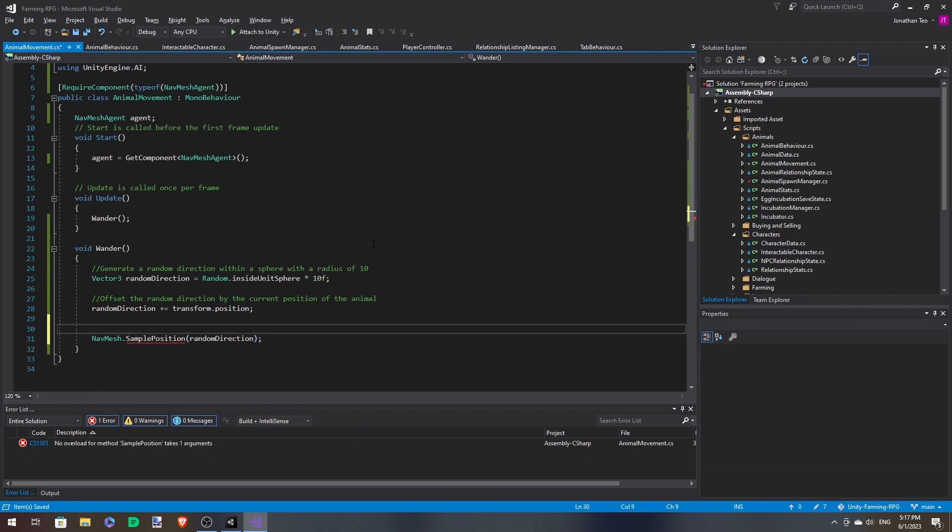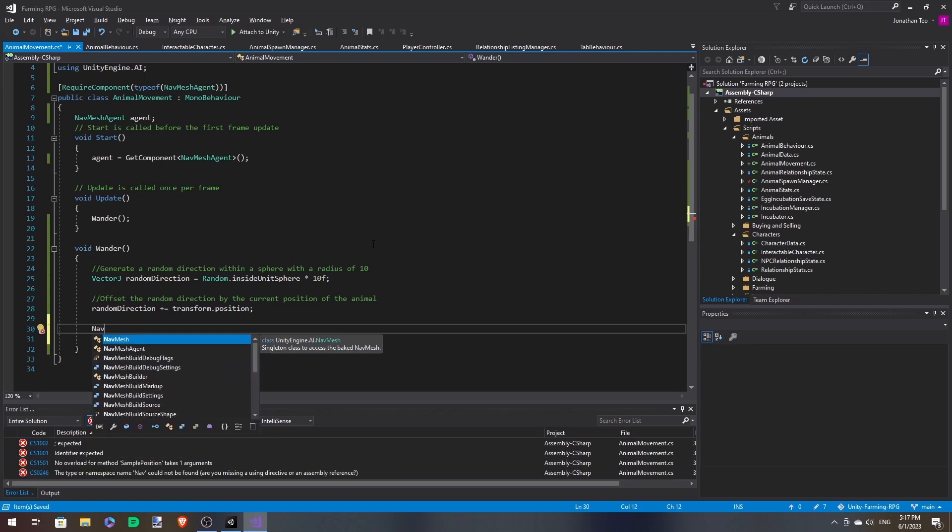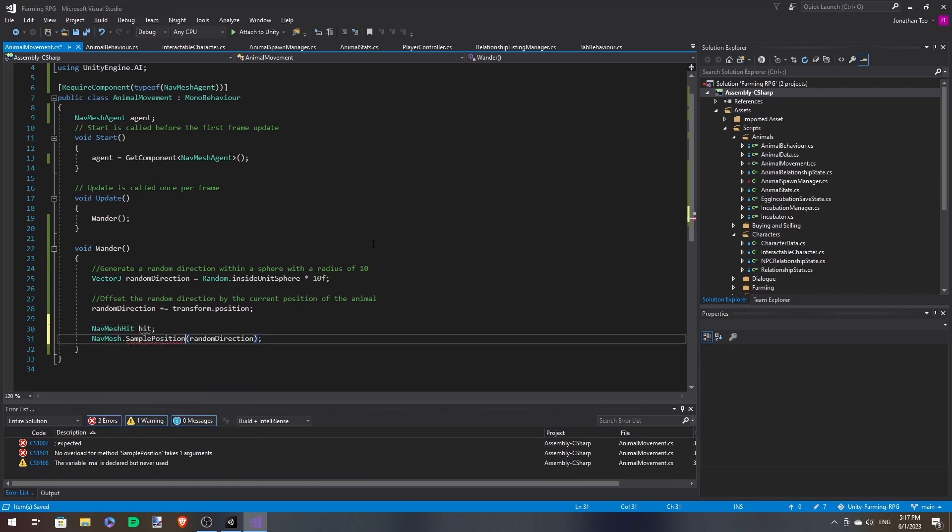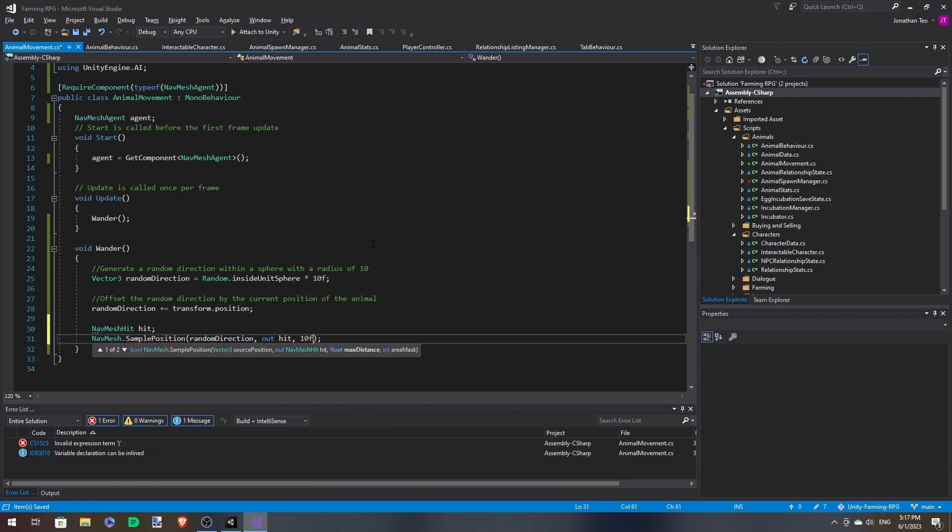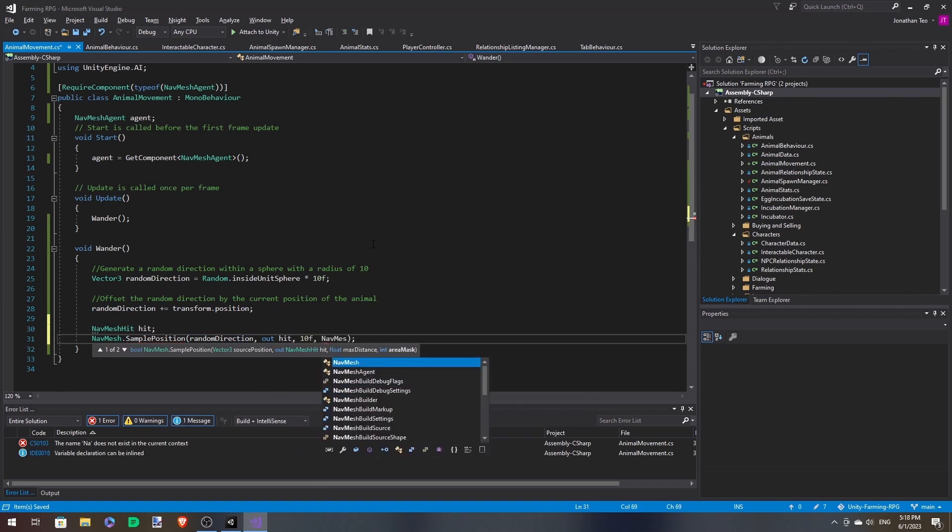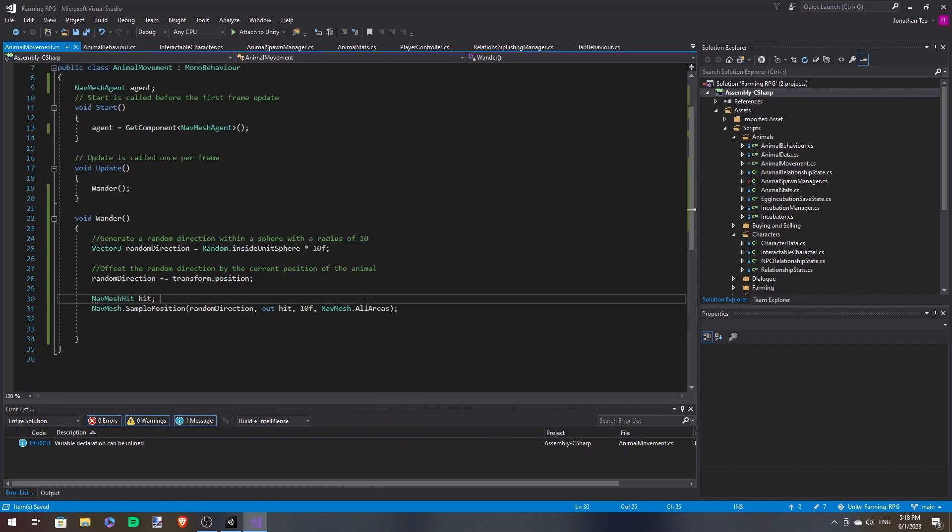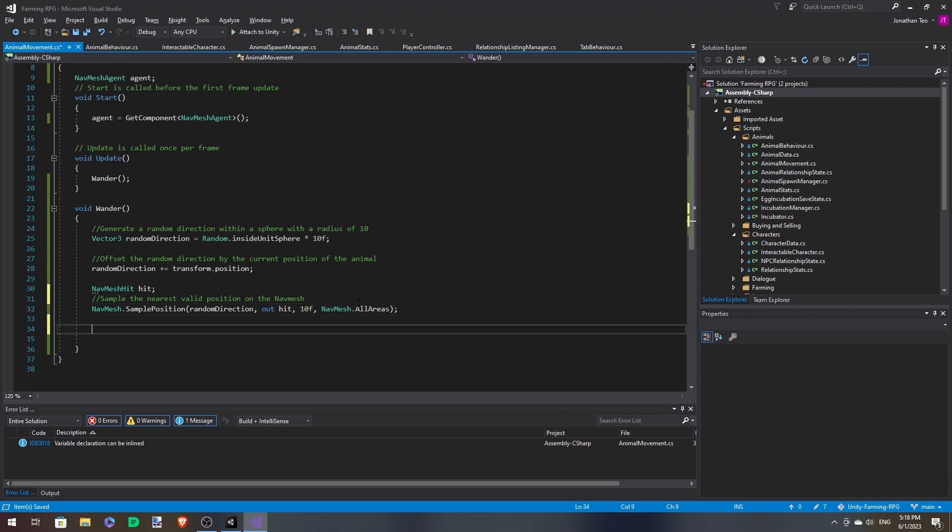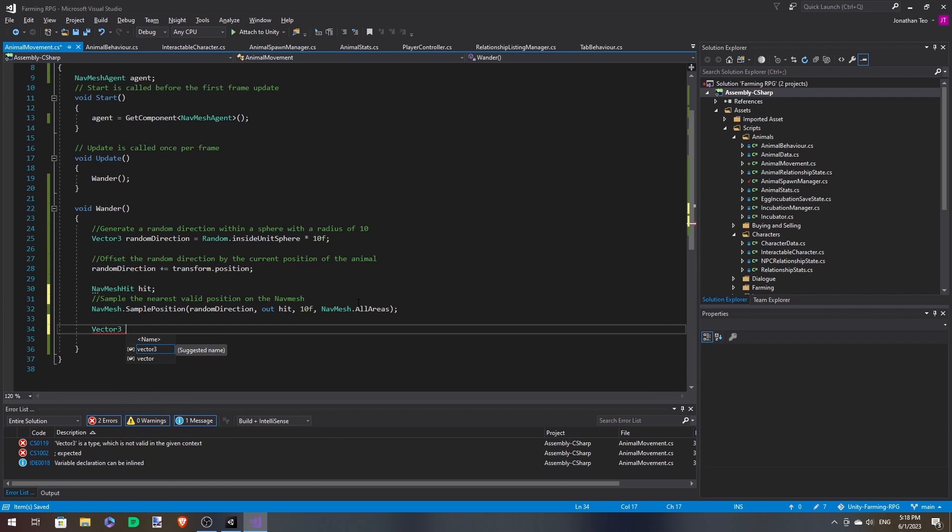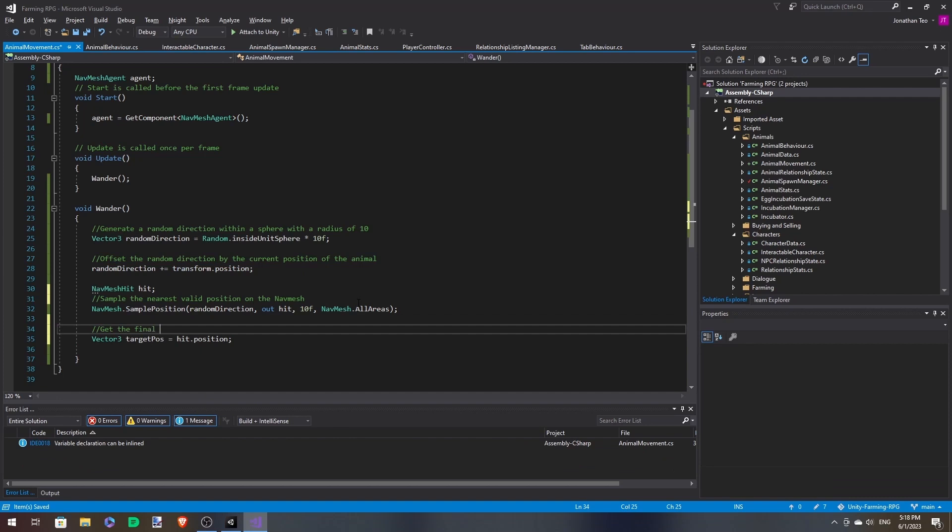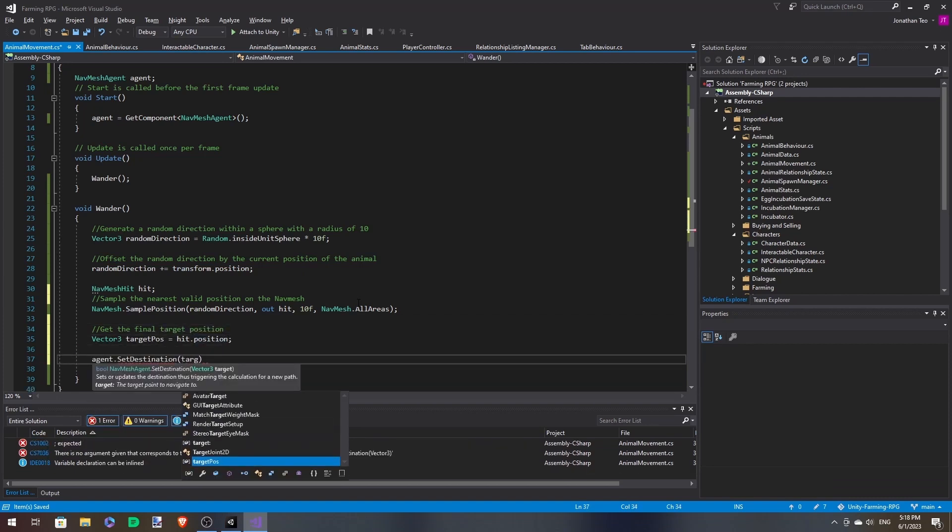With a nav mesh agent, the animal will not be able to move to. So we'll have to sample its position. And it should output the nearest position within the nav mesh that we can go to. So we'll need to declare nav mesh hit. And then we'll put 10. Areas would be all areas. Then from that, we can get the position by a vector 3 on the hit. And then we move towards there.